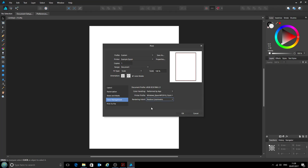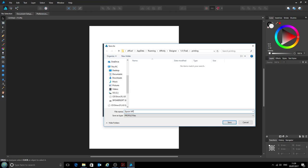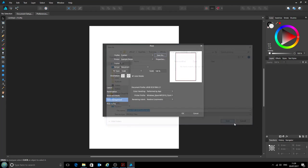Now, in order to avoid having to set all of these options every time, we can save this up here by clicking Save As. We will call this one Epson WF 2010 sublimation and click Save.